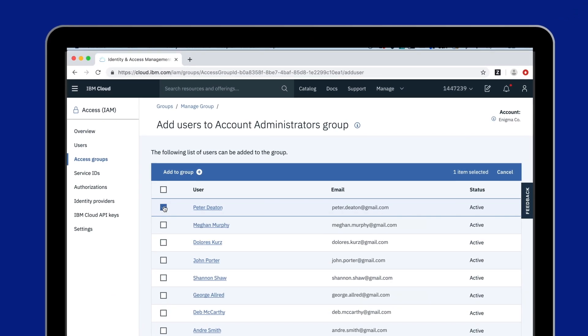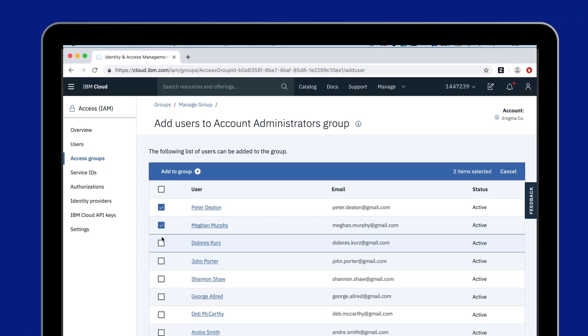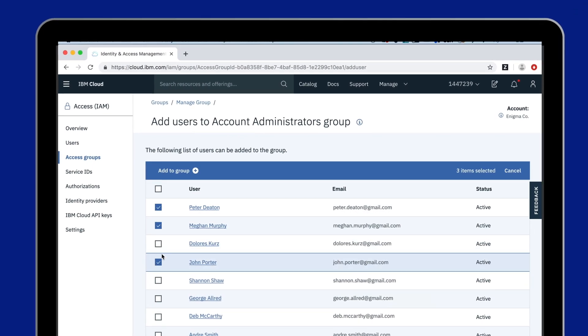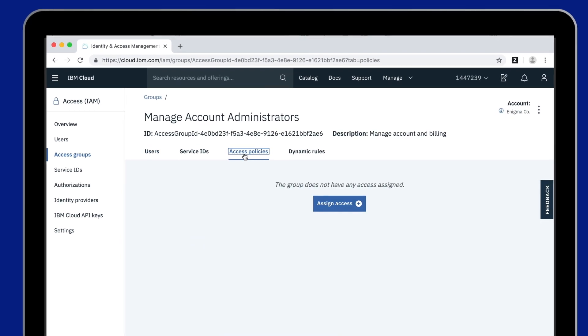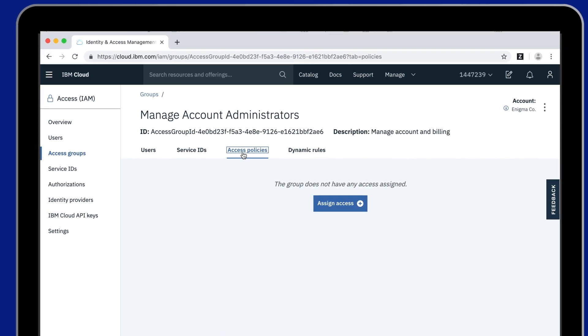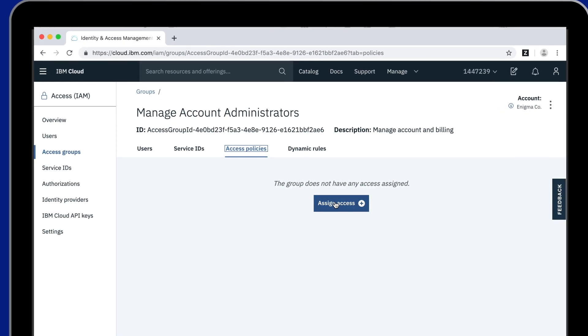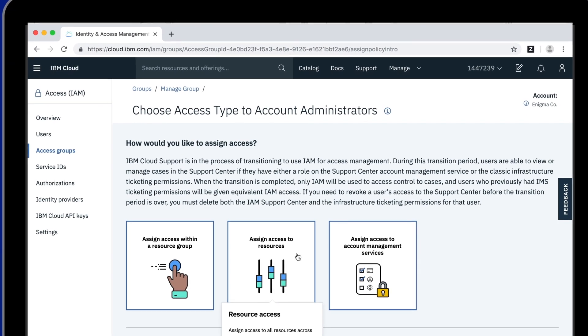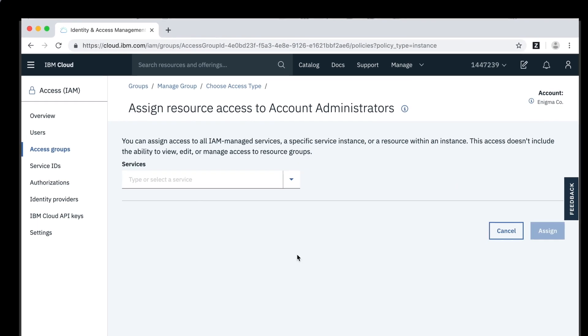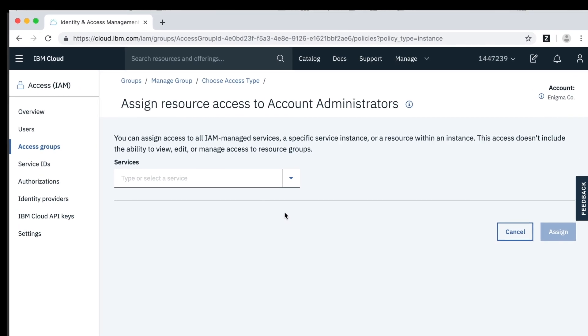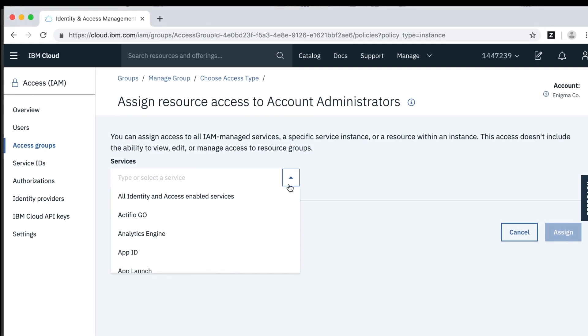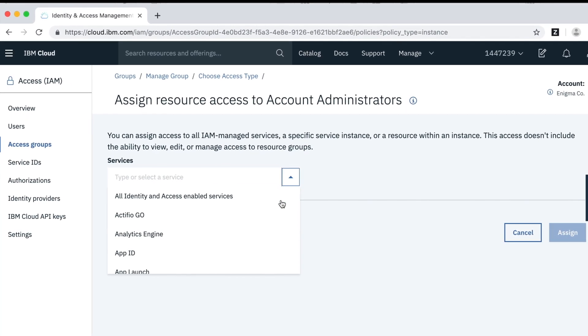You can add users and service IDs to an access group, assign one or even a couple access policies, and with just a few clicks, you can quickly give the access that is needed to your users for building and developing on IBM Cloud.